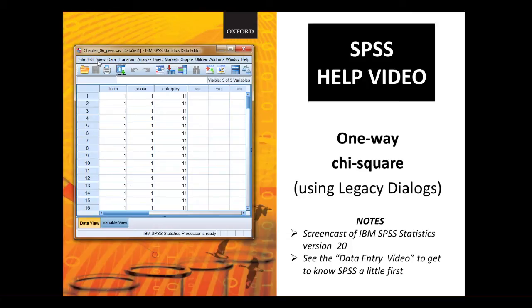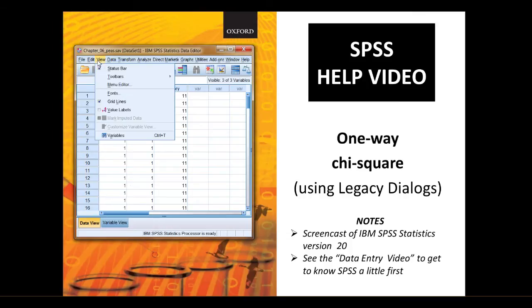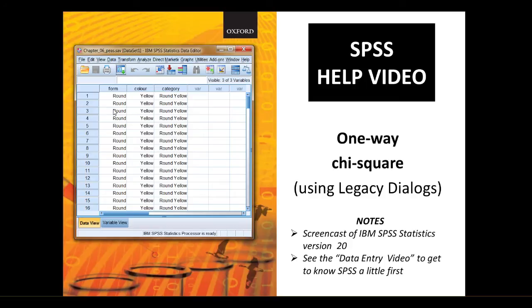We can switch the label views on by going to view and then label views and we can actually see the words. So this is the round yellow seeds and this category column here is the data that we're actually going to do the analysis on.